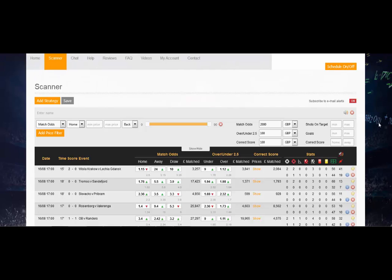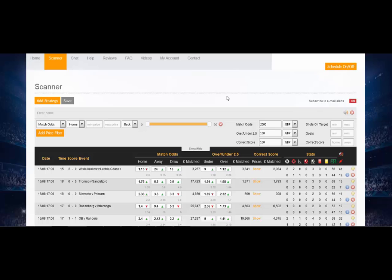Hi guys and welcome to the brilliant scanner from inplaytrading.com. Going to show you in this overview video exactly what the tool does, how to set it up, get the best out of it, and what really to look for.